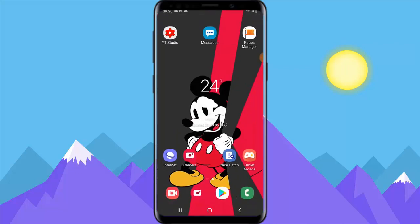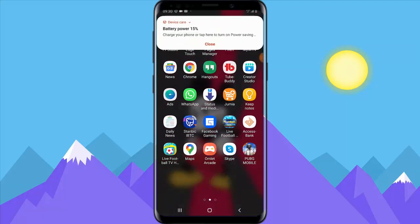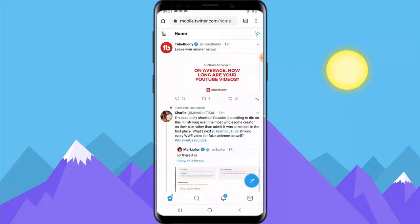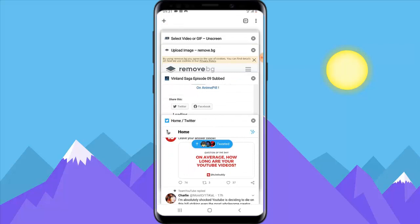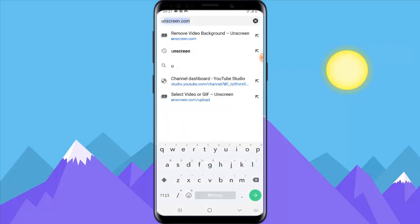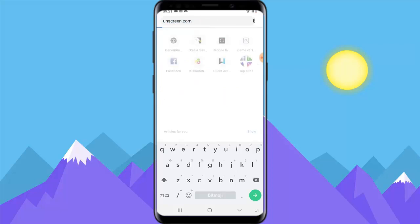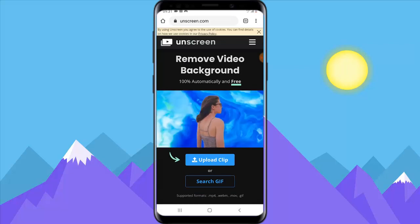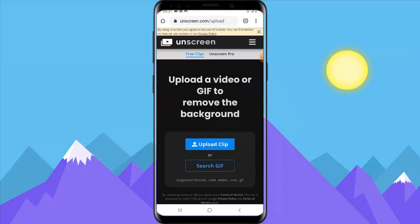Next, let's go ahead and open the app to remove the background. You can use two things: either a web app or your laptop. I'm going to show you two ways — I'm going to use Camtasia and also an online tool. The site URL is onscreen.com — I'll leave the link in the description below. Go ahead and upload the video to remove the background, then click on 'Upload Clip'.